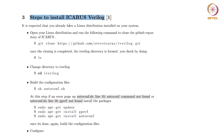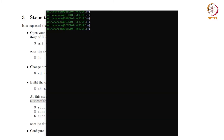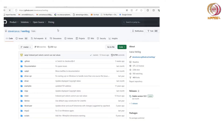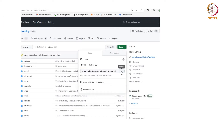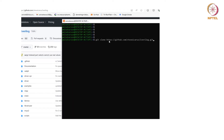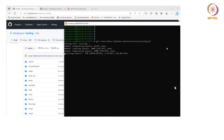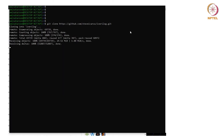I expect that you already have a Linux distribution on your system — I am using Ubuntu. You need to launch the terminal of Ubuntu and type the following command: git clone, and go to the website of iVerilog and copy the link from there. This will start cloning the GitHub repository.